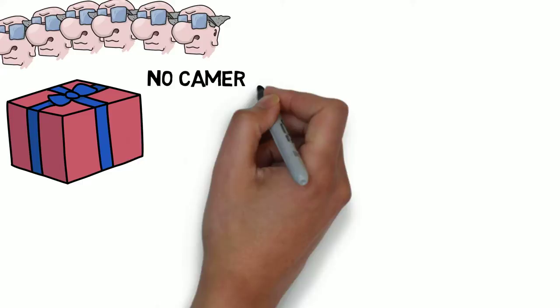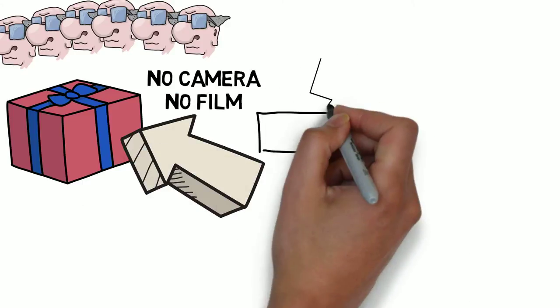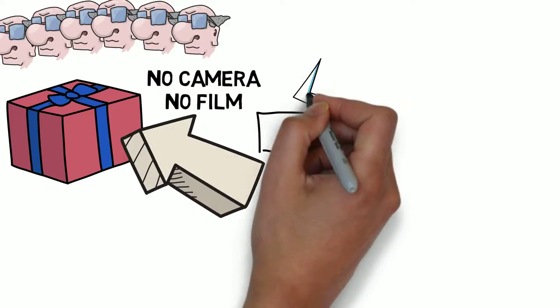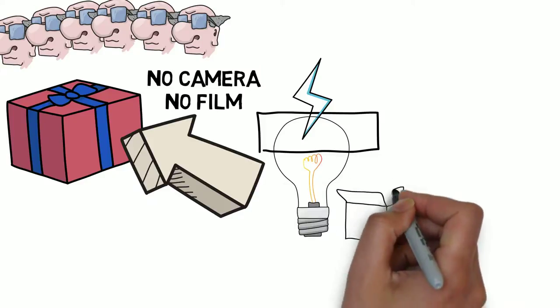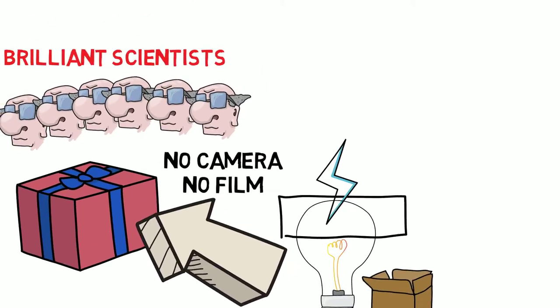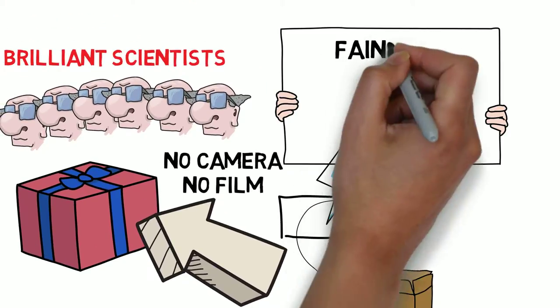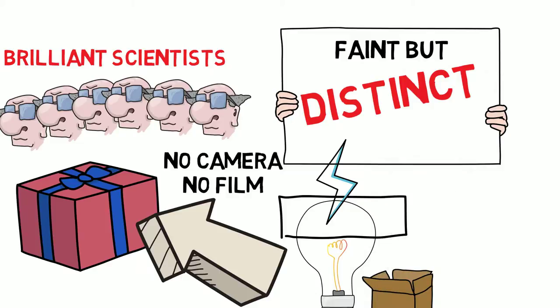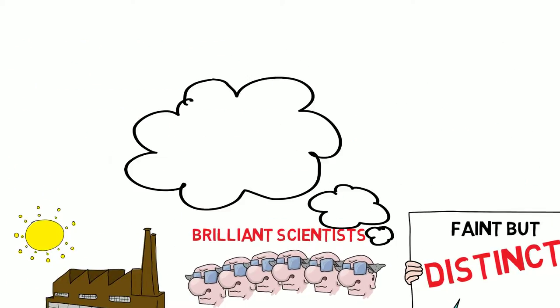But he didn't bring along a camera or film. He brought only a red box with a shiny steel plate, a charging device and a light bulb and a container of black powder. The picture he created was faint, but distinct.